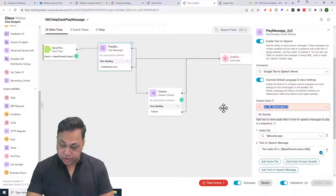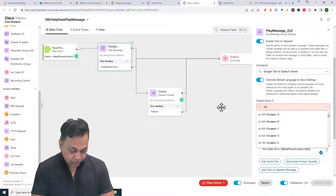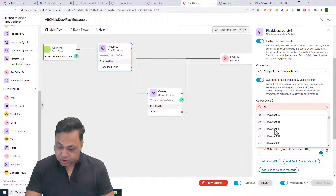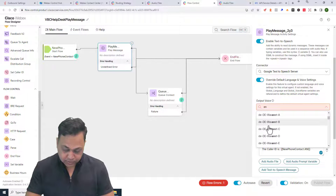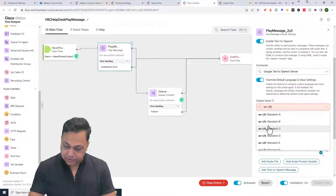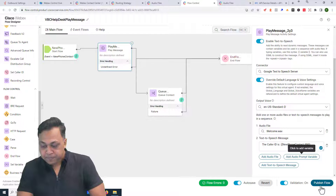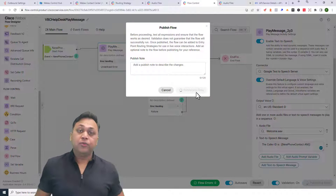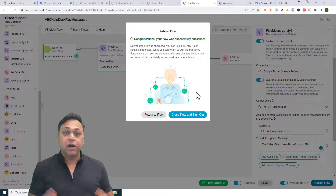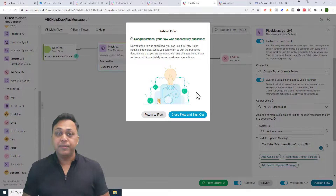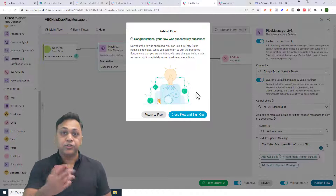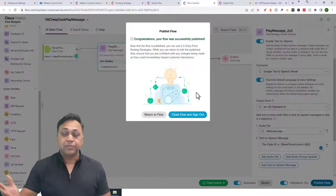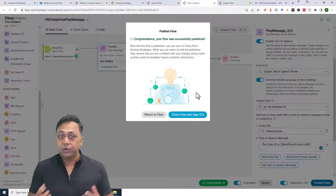Hopefully you now have a rough idea of how to use Play Message in various ways to play back your data. In the subsequent lab I'll show you how to pull data from a database, supply that information to Play Message, and use text-to-speech to announce that information back. Thank you for watching and I'll see you in the next video.